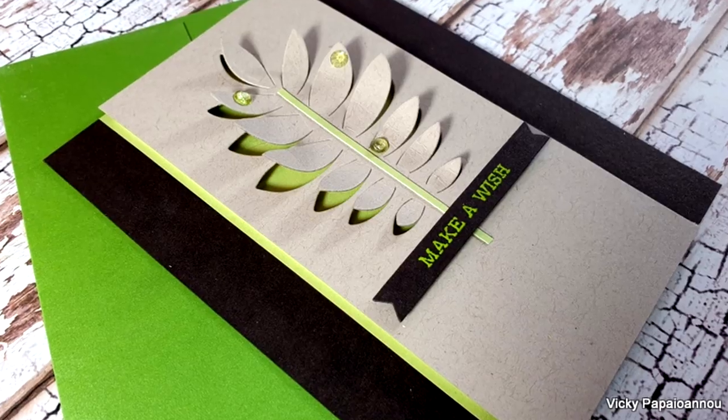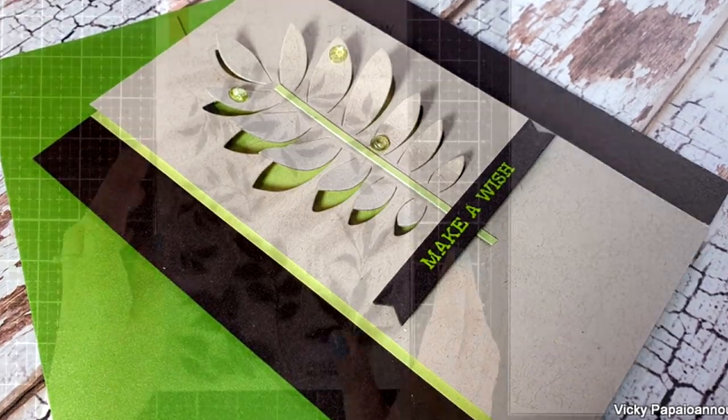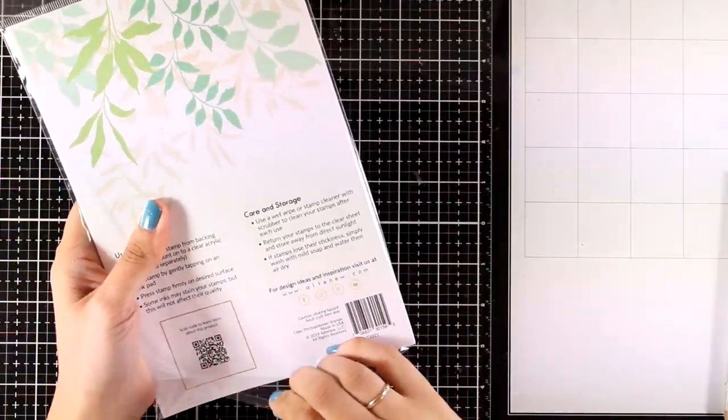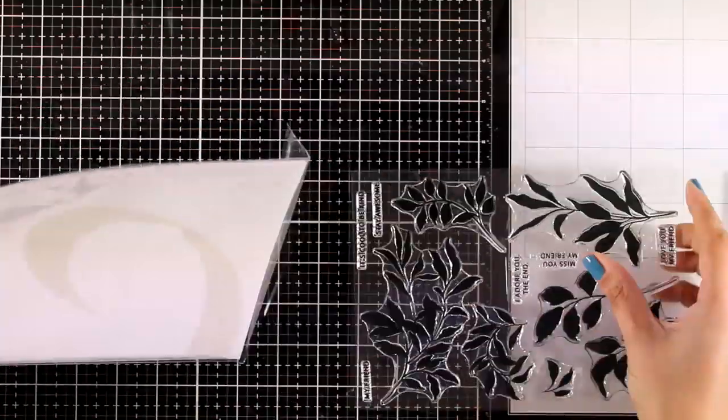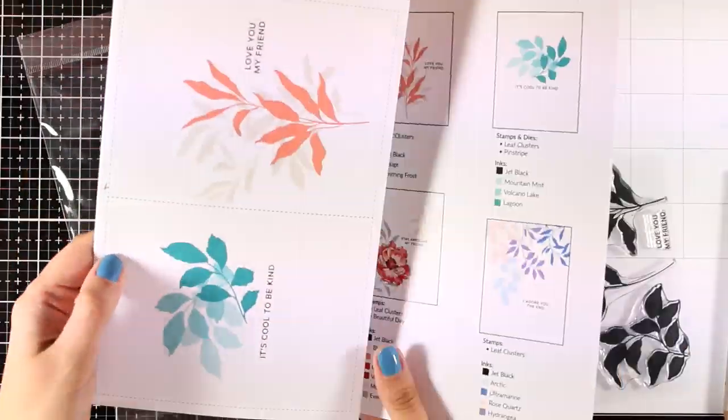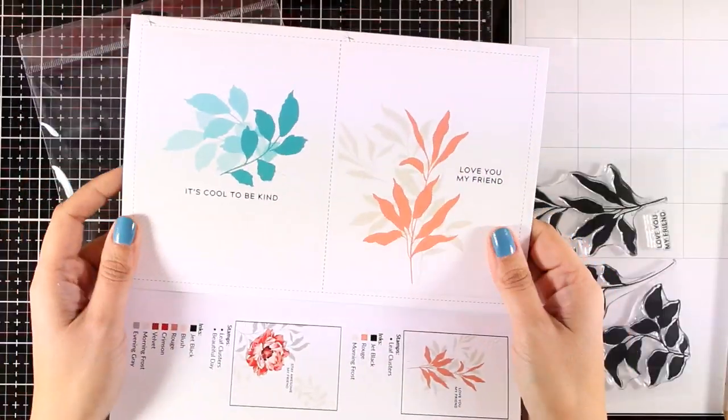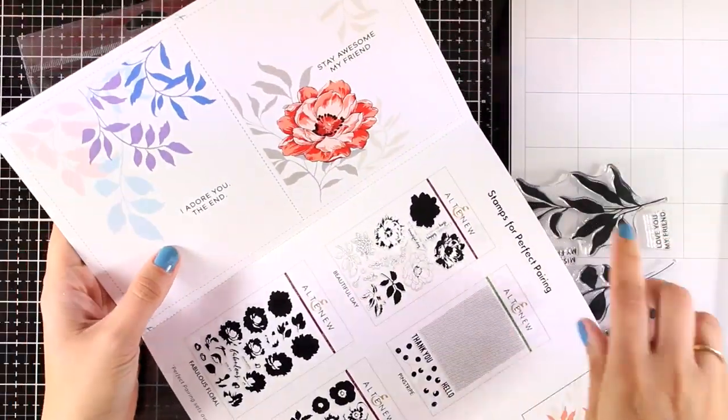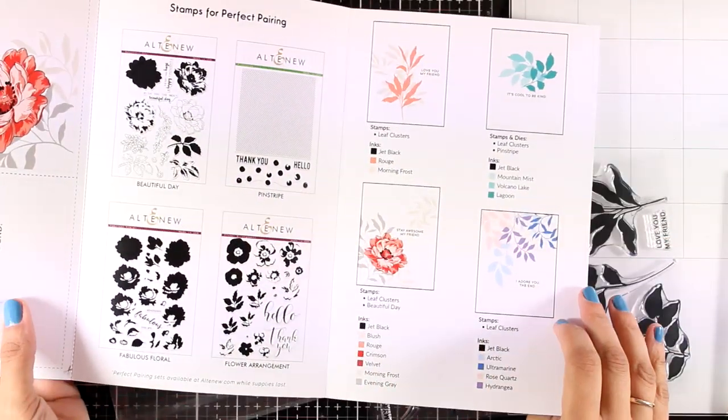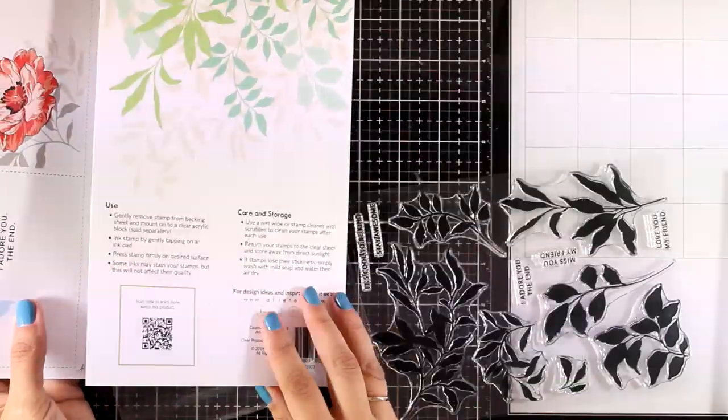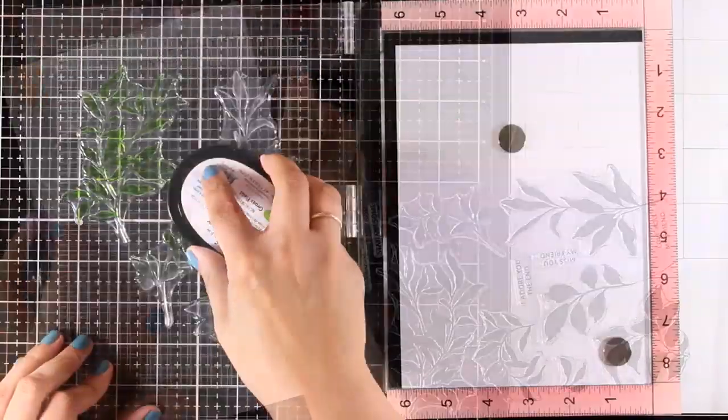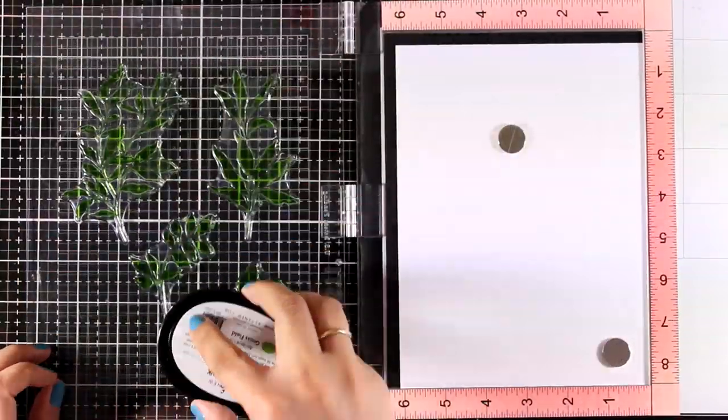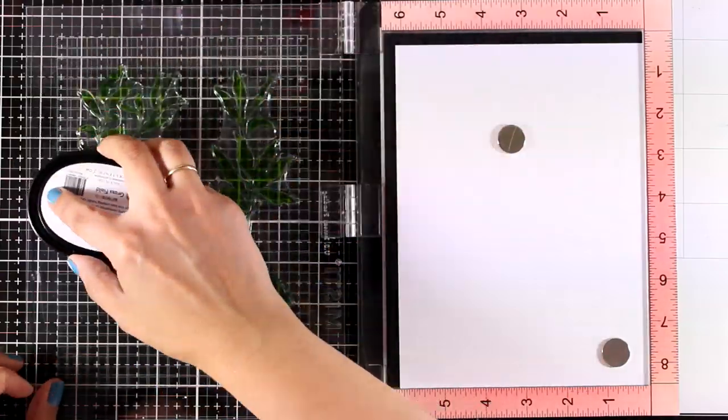Since I had all those greens and browns on my table already from this card, I decided to use the same color combo for the next one. For this one I will be using the Leaf Clusters, and you can see the leaflet inside so that you can get some ideas on how you can combine the leaves with flowers or use them on their own.